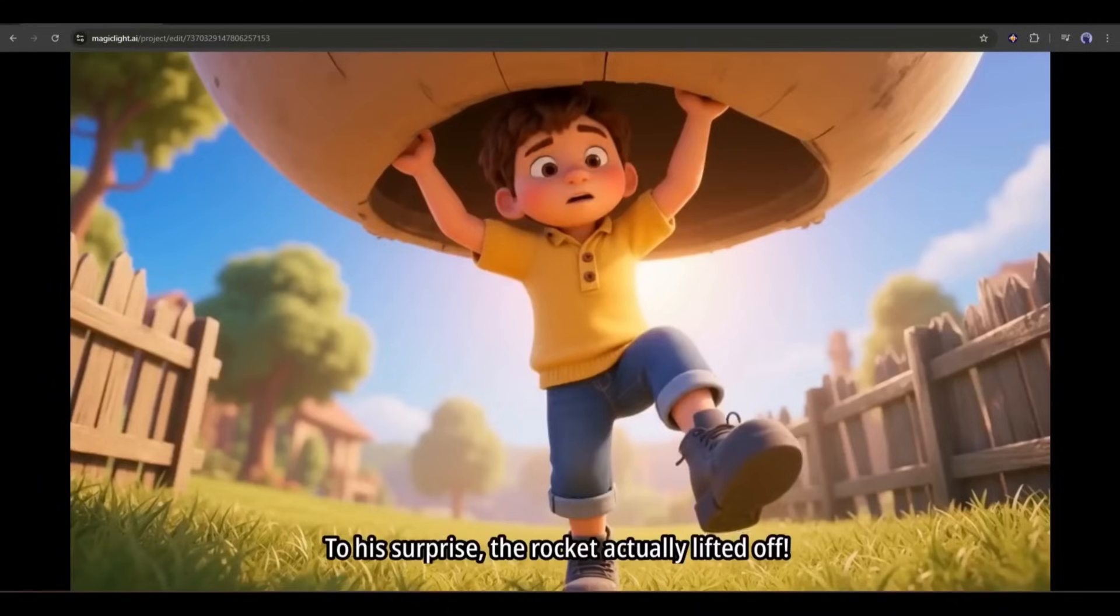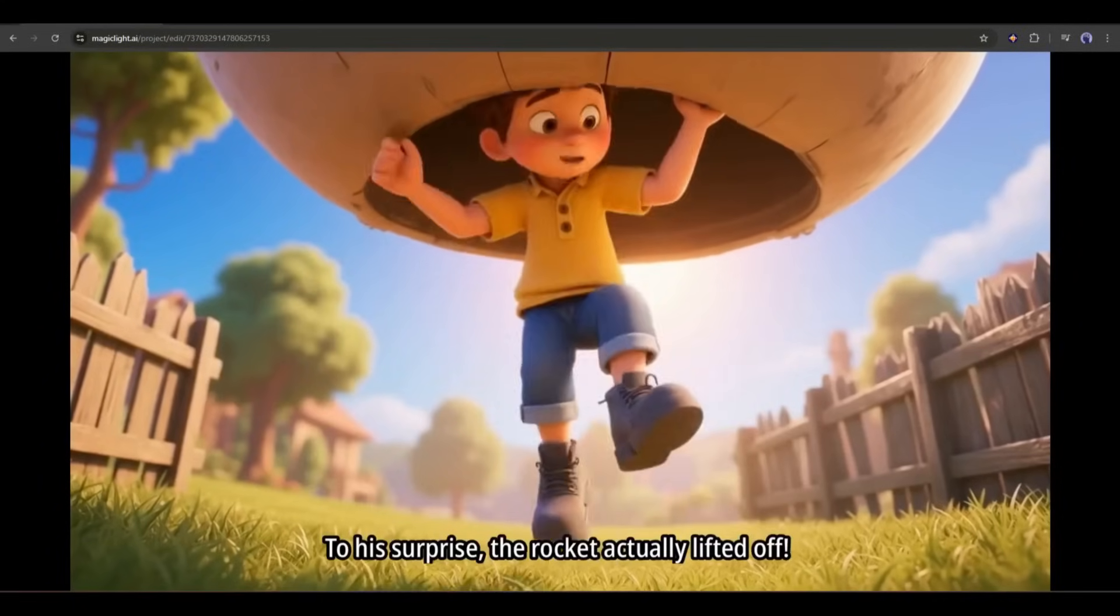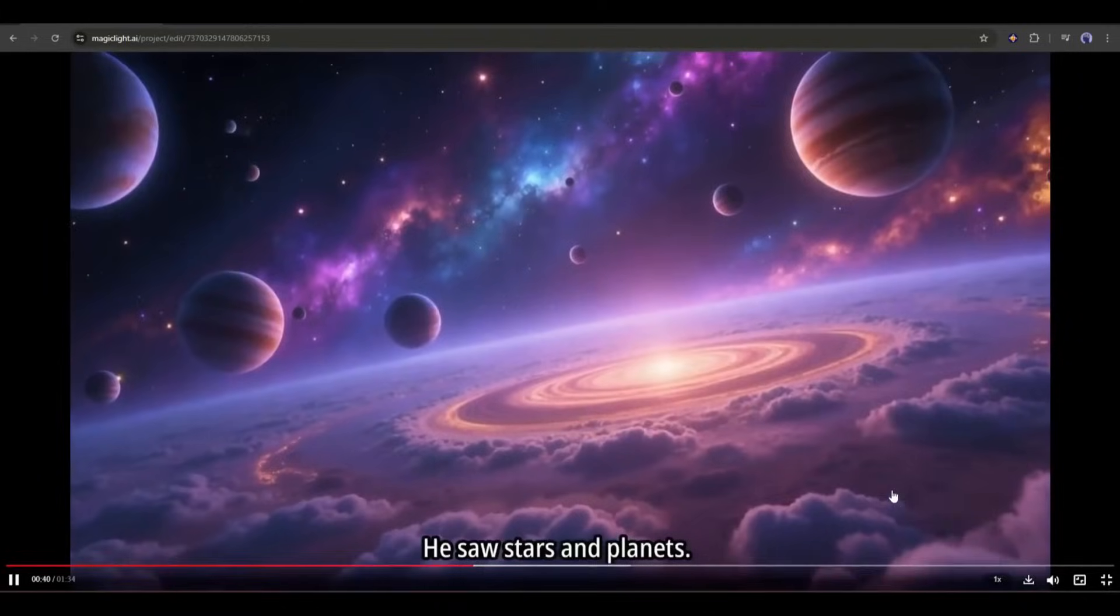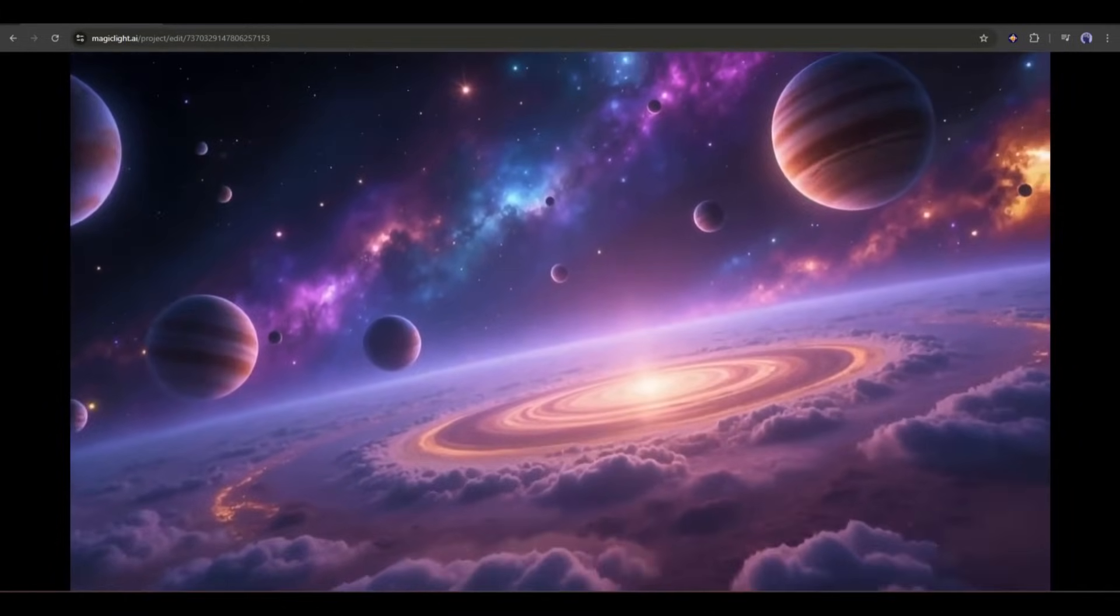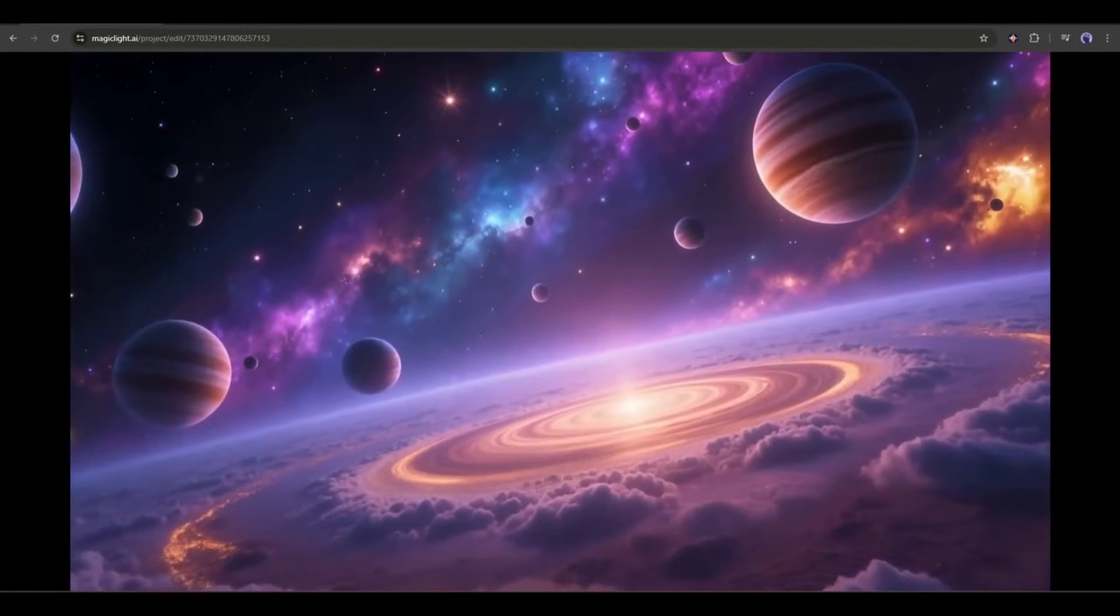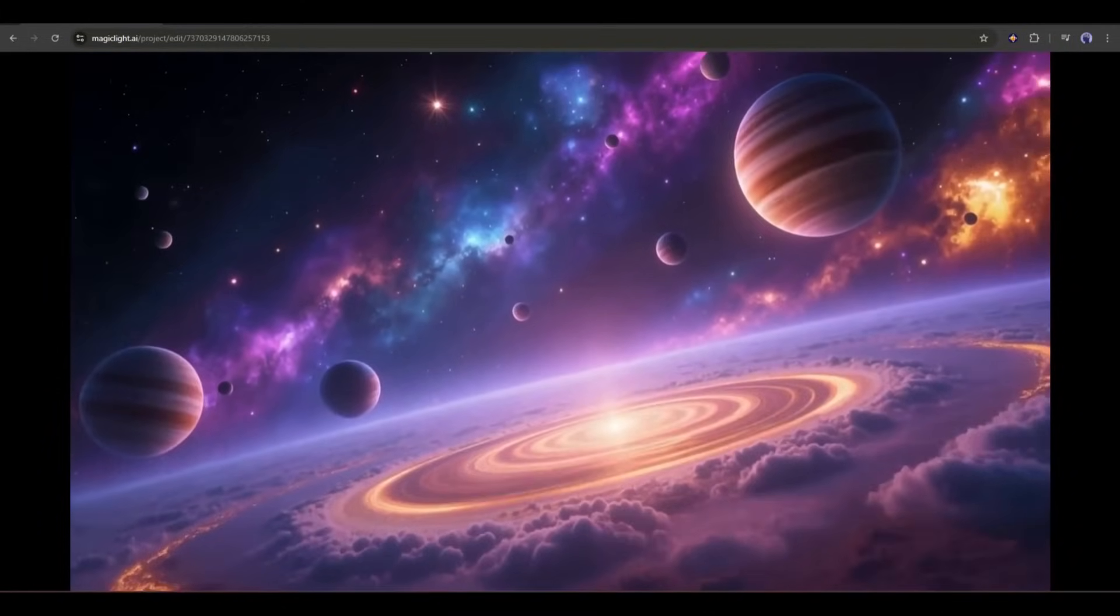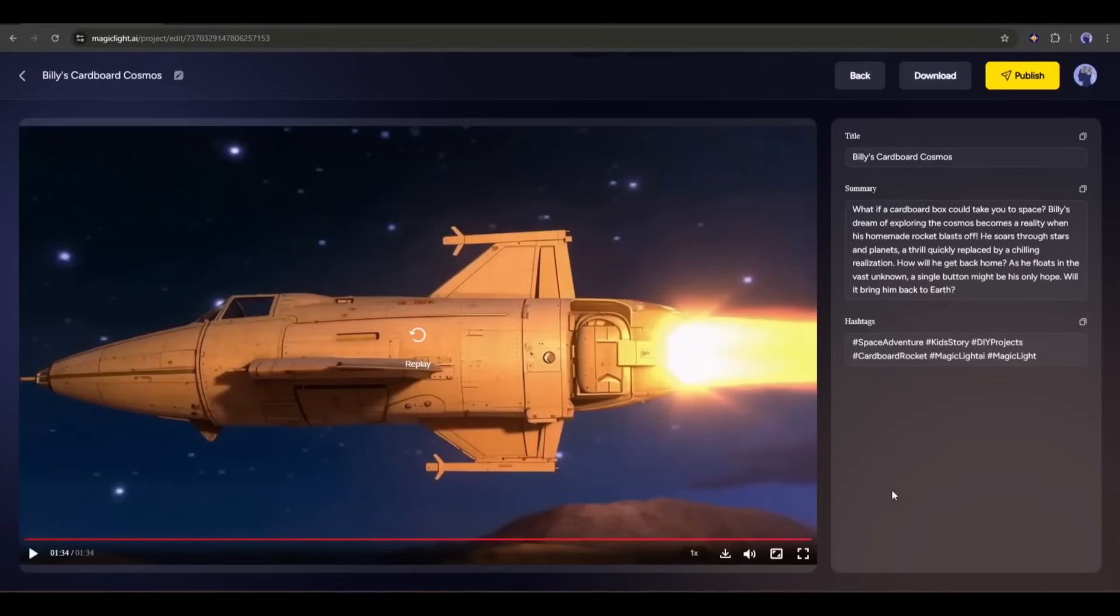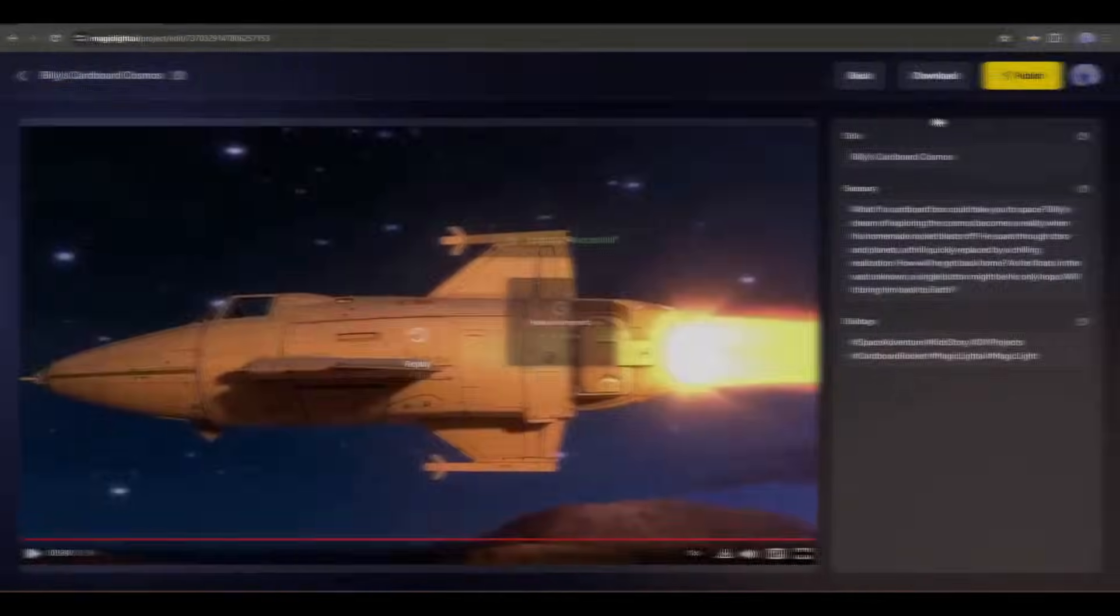So, now you can create this kind of amazing, high-quality AI video with consistent character using Magic Light AI. Now, to download the video, click on the Download button here. And to publish the video, click on the Publish button.